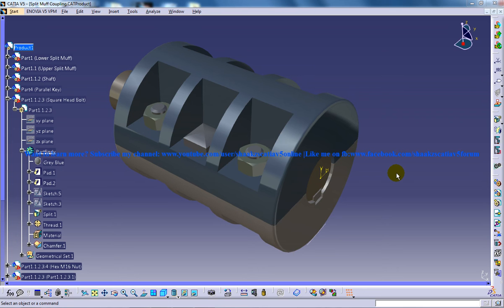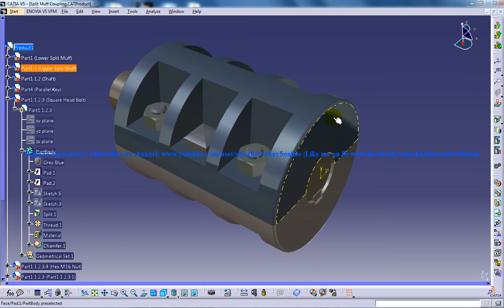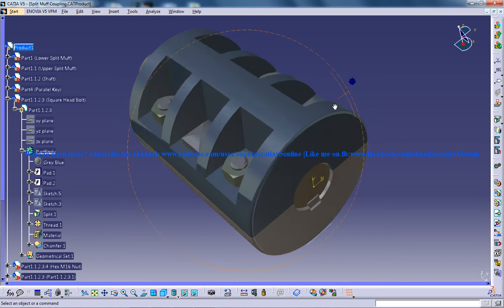Hi, this is Mohammed Shakeel here and you're watching a split-morph coupling being done in the part design and the generator shape design workbench in CATIA V5. So finally it was assembled in the assembly design workbench.